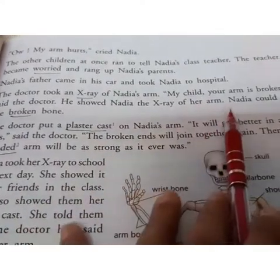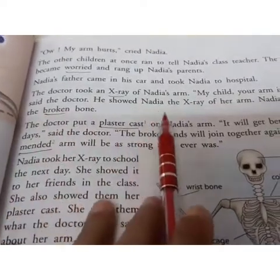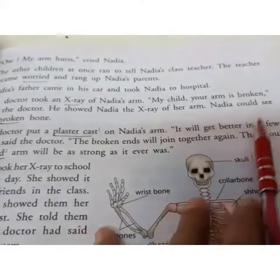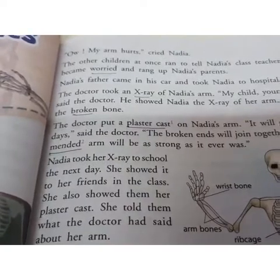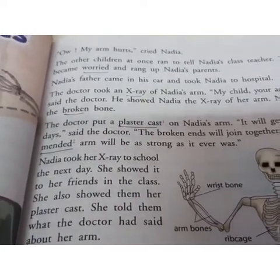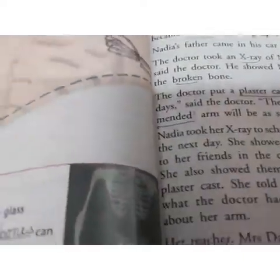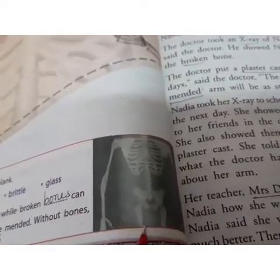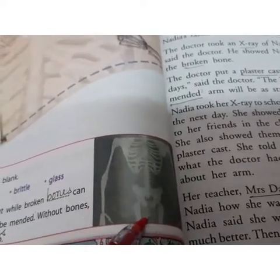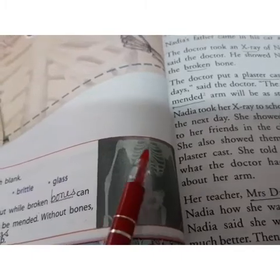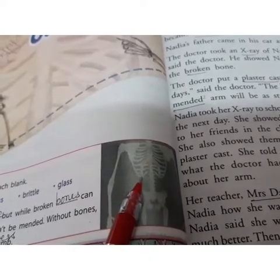Nadia's father came in his car and took Nadia to hospital. The doctor took an X-ray of Nadia's arm and said, 'My child, your arm is broken.' He showed Nadia the X-ray and she could see the broken bone. An X-ray machine emits certain rays that pass through our body, allowing us to see the skeleton and identify any broken or damaged part.